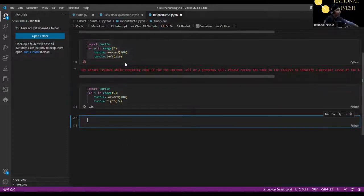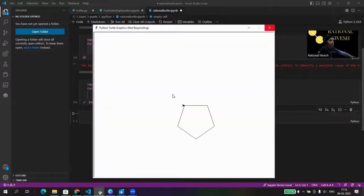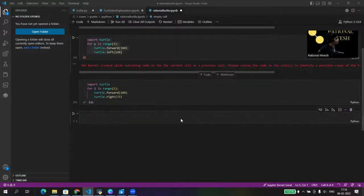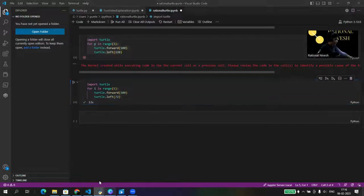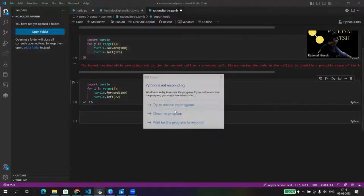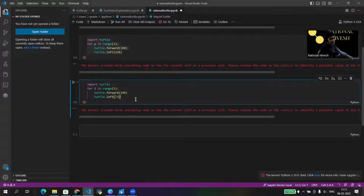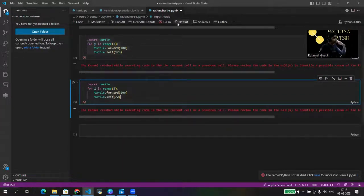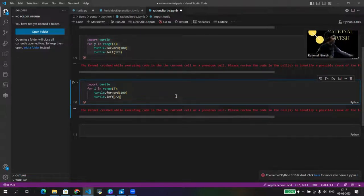Three, two, one — showtime! The code is executing. Wait, it's not drawing right — it should be left, not right. Let me close the program and restart the kernel. So 'turtle.left(72)' — and let's restart the kernel and try again.